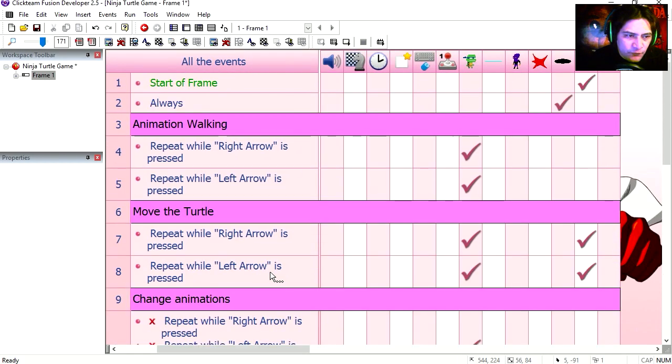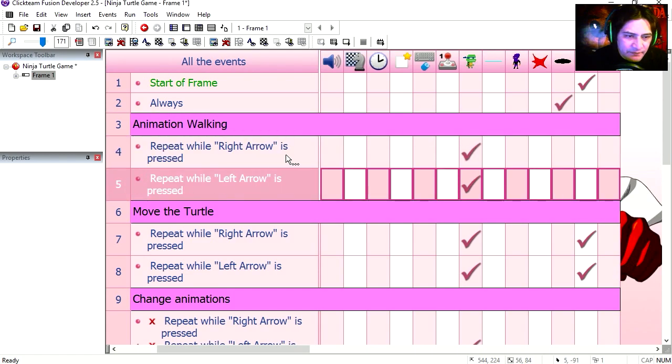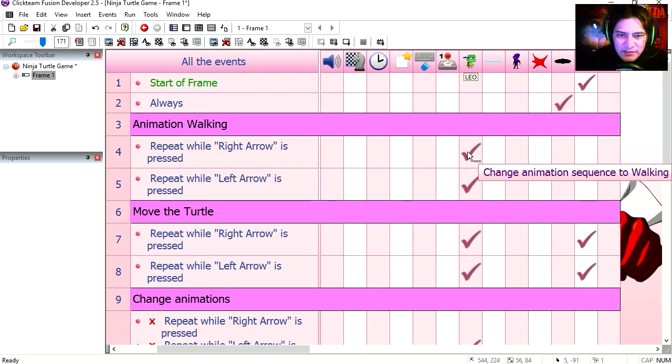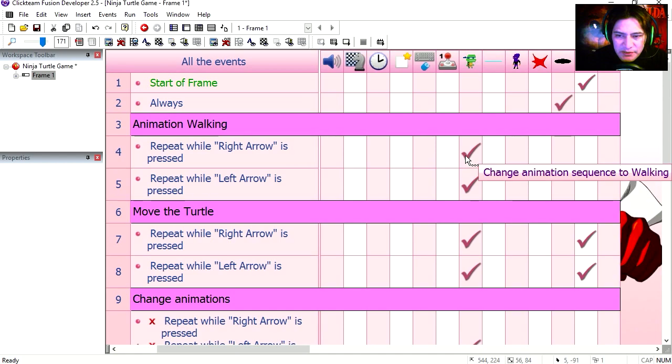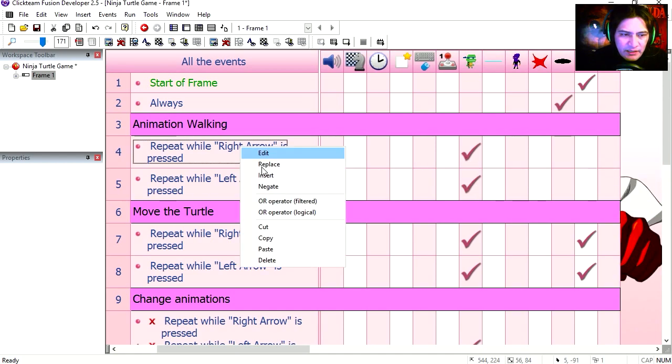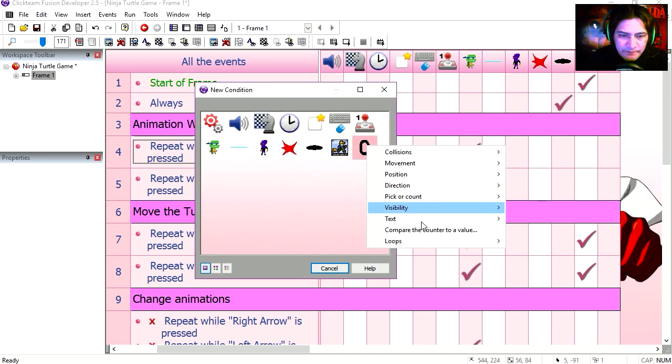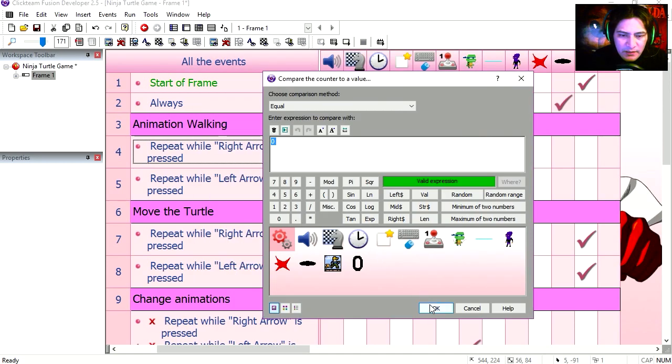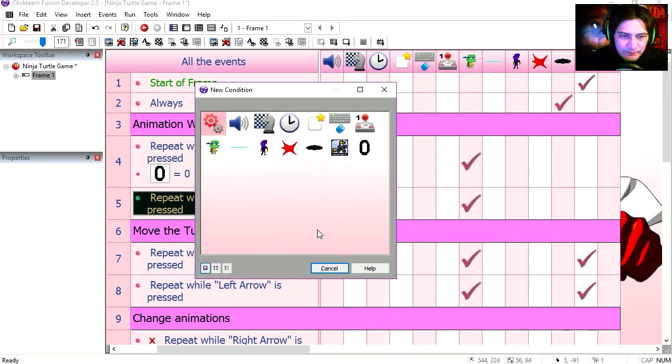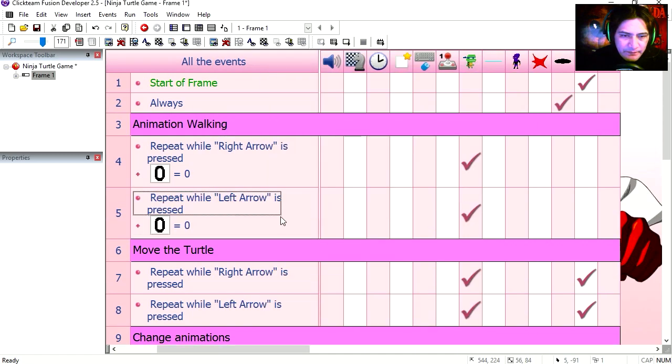Let's go to line four and five. And you notice that this is the part where we are changing the animation sequence to walking if we press right or left. Let's do an insert here. This is only going to work if the counter is set to zero. Counter equals zero.